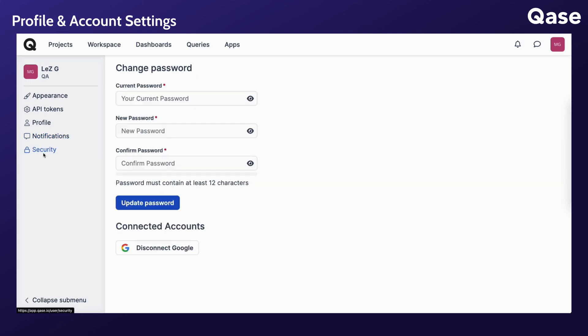Under security settings, you can change your password and connect your account with your personal Google account, which will allow you to sign into CASE through Google authentication.